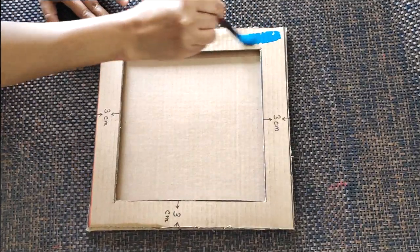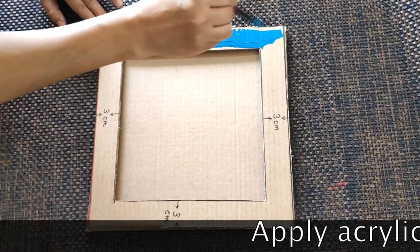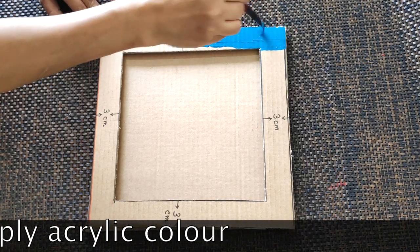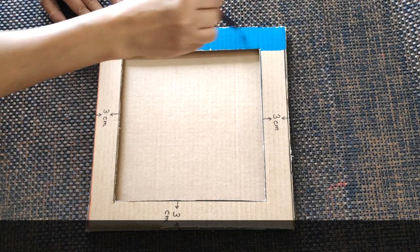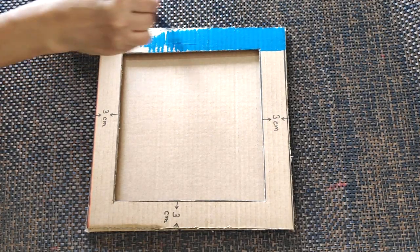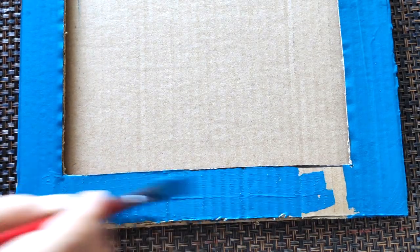Now the frame is ready and you can decorate it the way you want. I'm going to apply some acrylic color. I didn't like the color so I have changed it later and used a darker shade of blue.